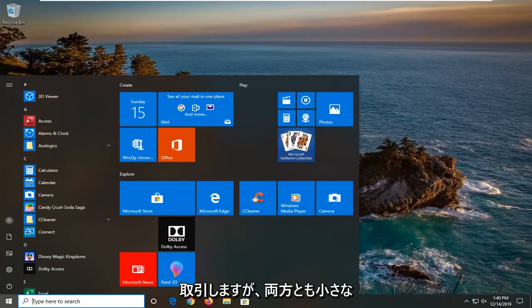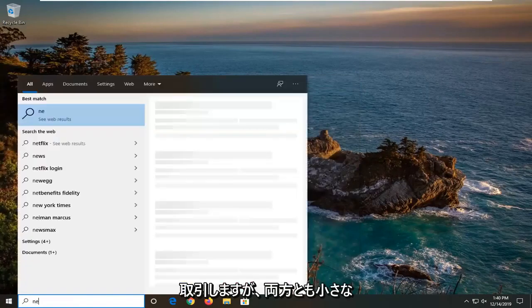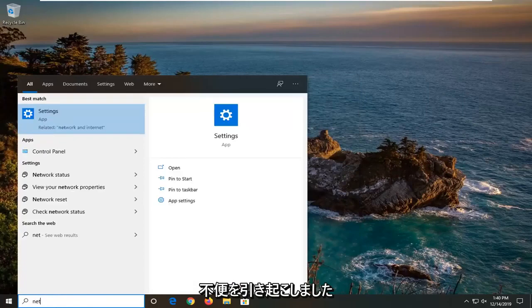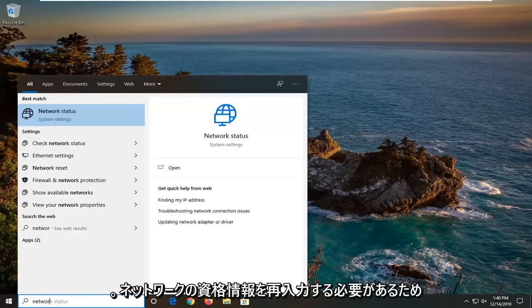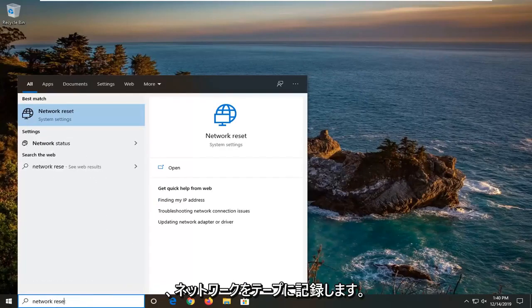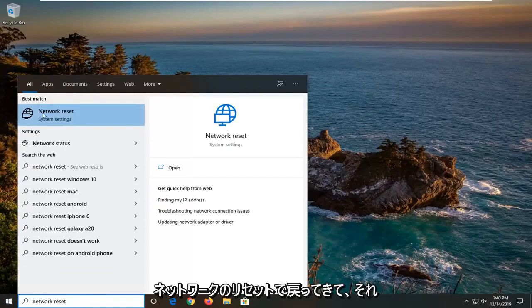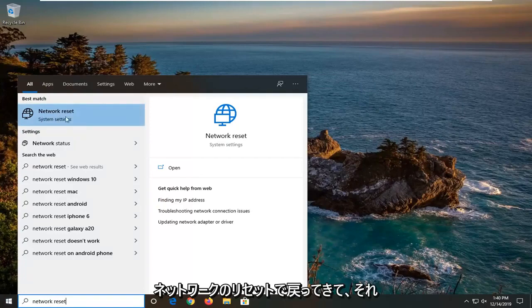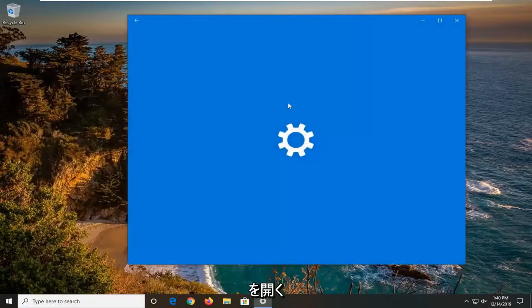I mean it's not that big of a deal but it will cause a minor inconvenience. You will have to re-enter your network credentials. So we're just going to type in network reset. Best match should come back with network reset. Go ahead and open that up.